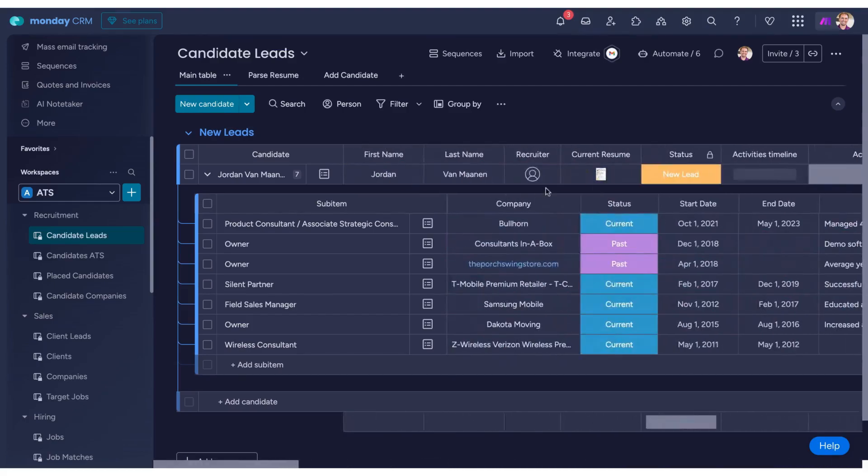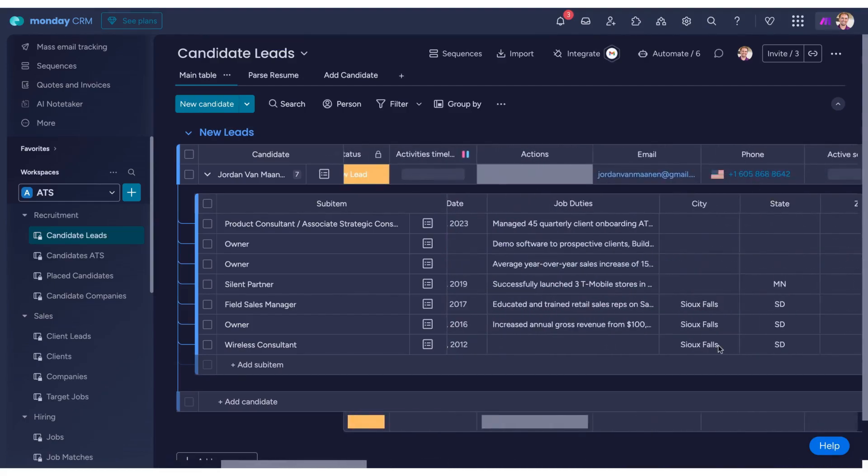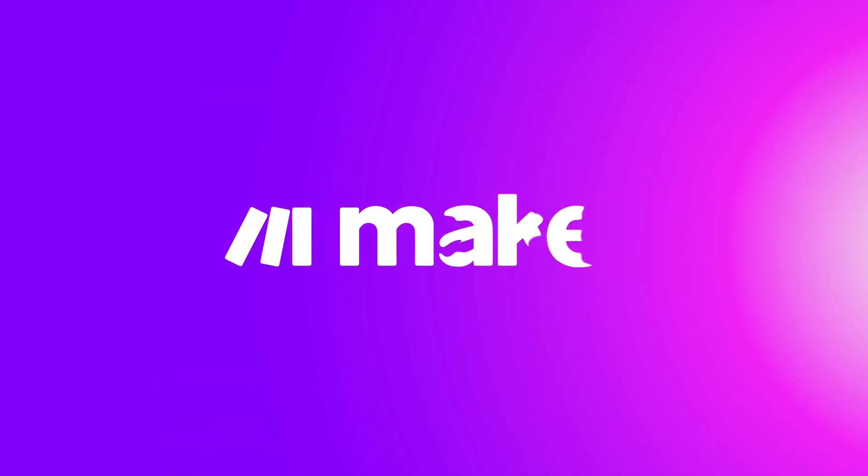This is a practical and effective way to use AI agents for streamlining your applicant tracking process.